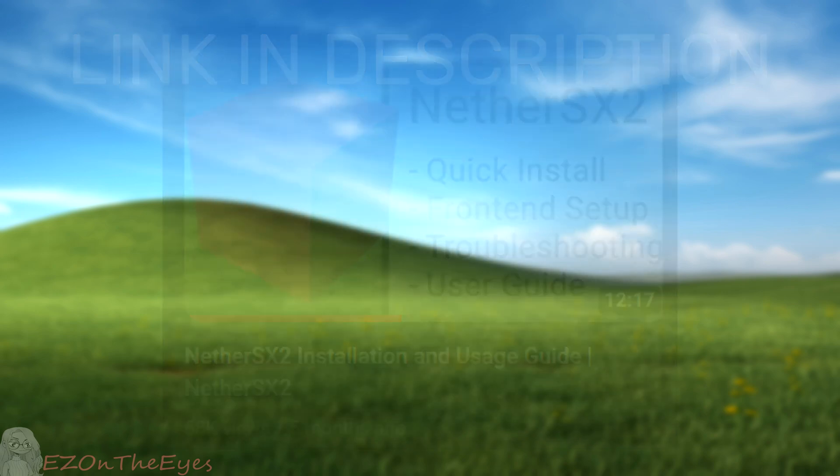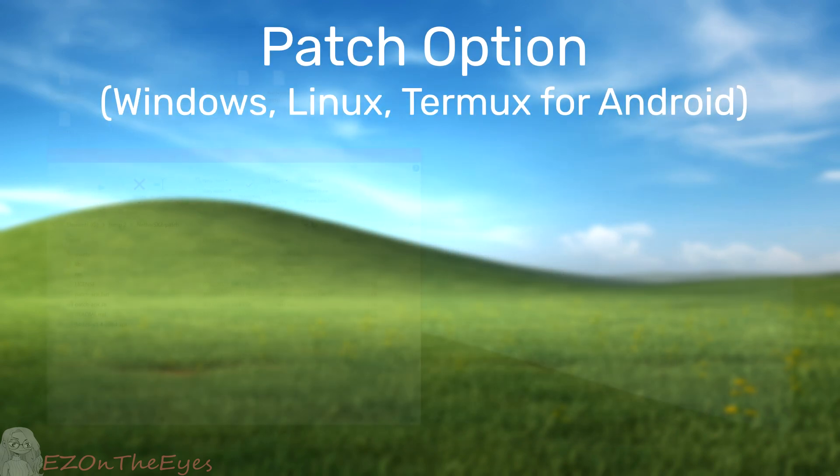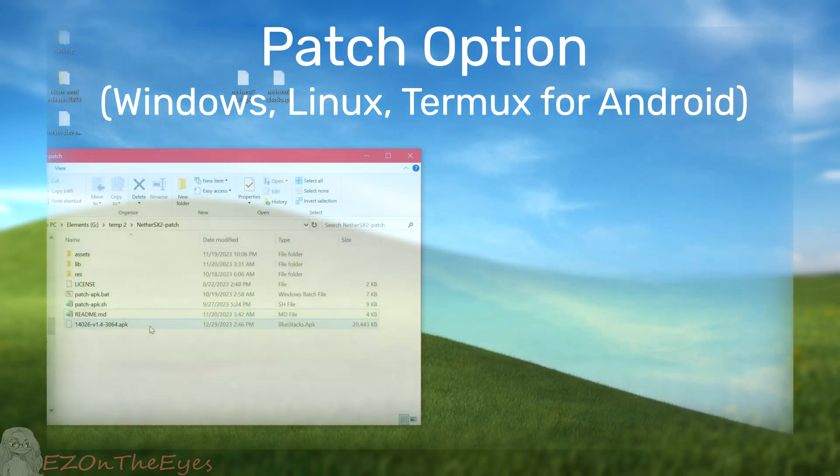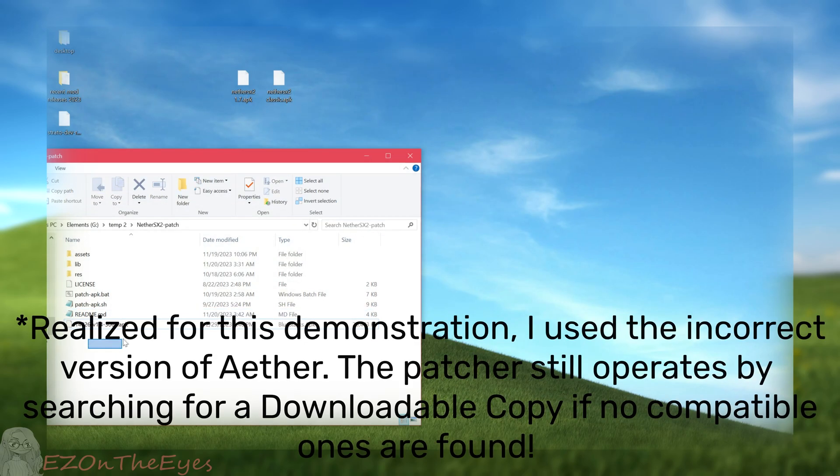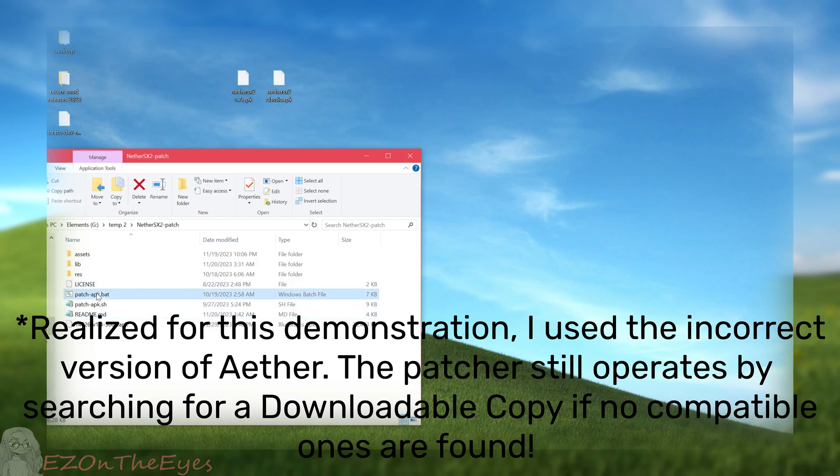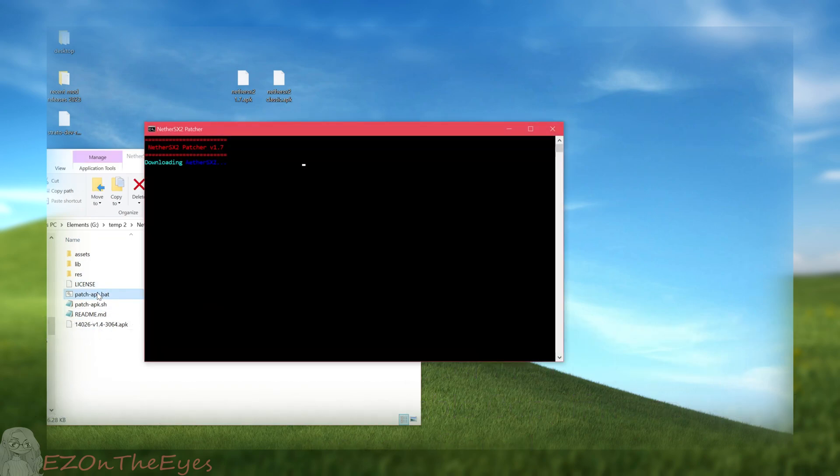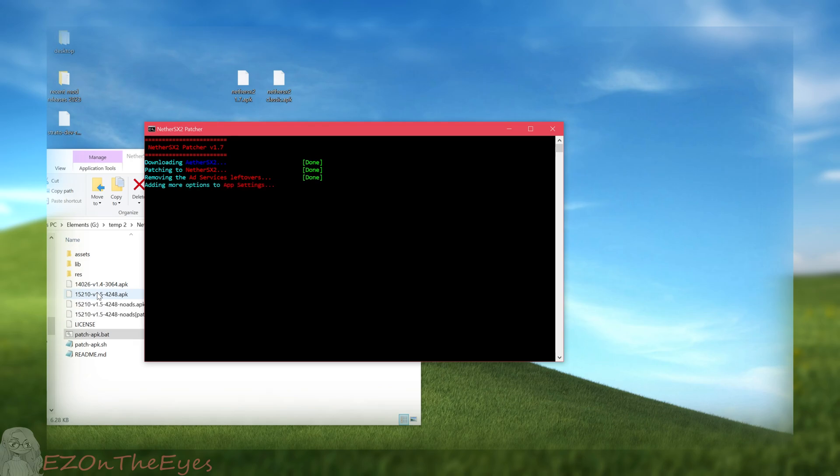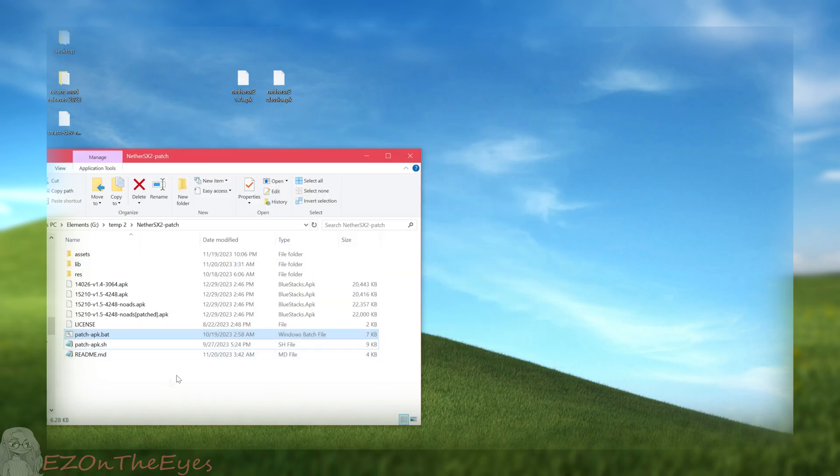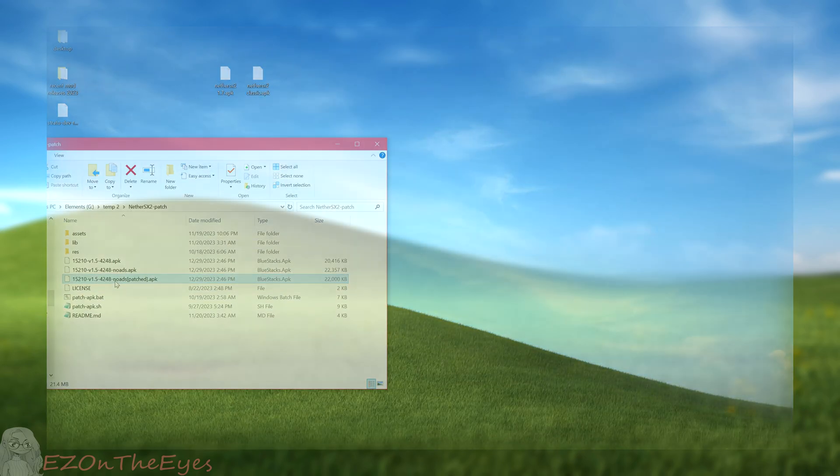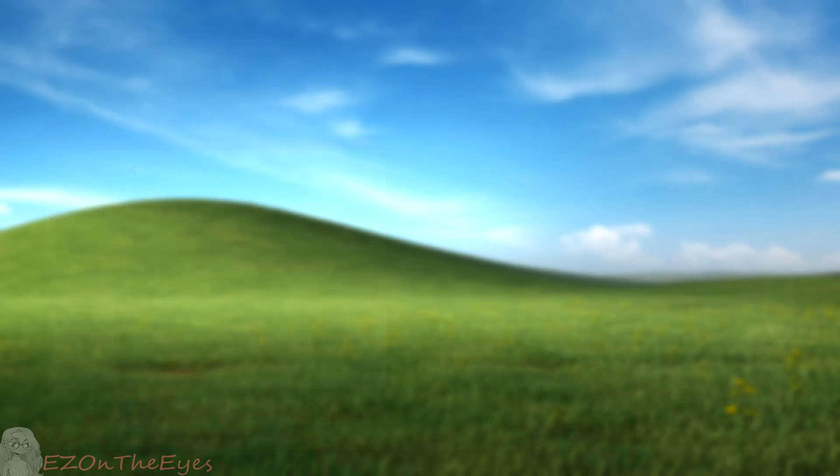Another option to install Nether SX2 1.7 is to supply a copy of Aether SX2 4248 in the same folder as patch.bat or patch.sh and run the script. This will utilize the self-supplied vanilla APK and apply patches to it. This will result in a patched Nether SX2 APK ready for installation and setup.